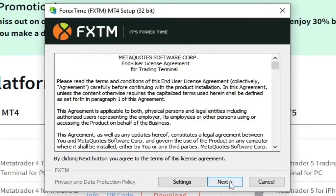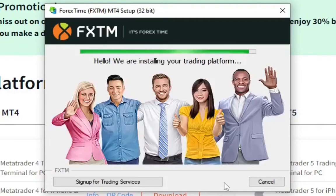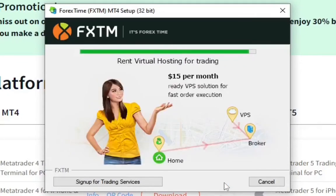So this is it. You can see the FXTM logo right here. Click on yes. So it's installing, it takes a couple of minutes.